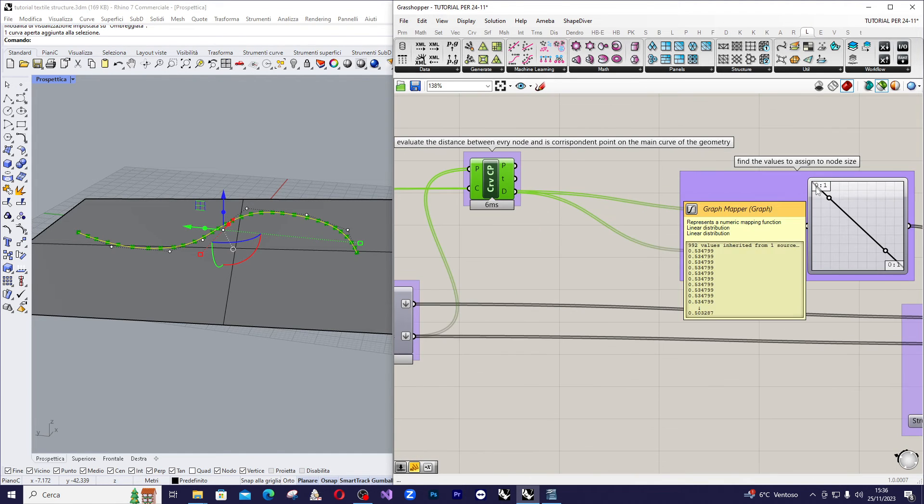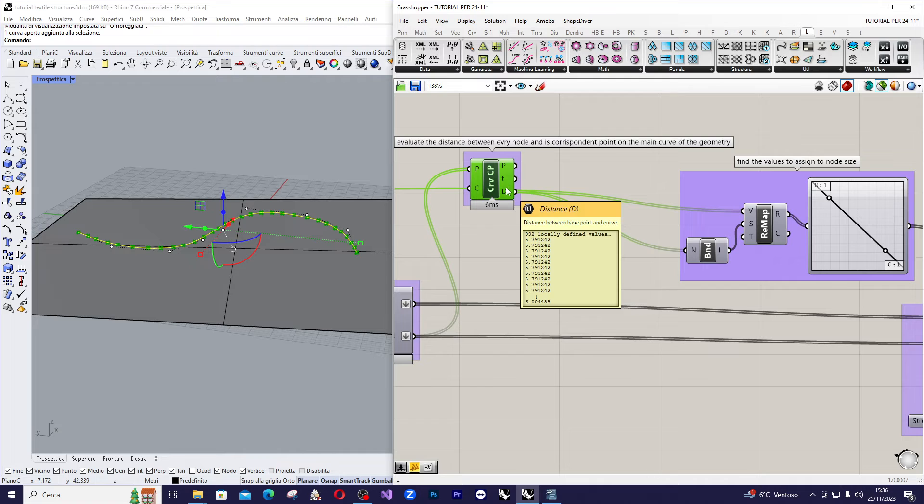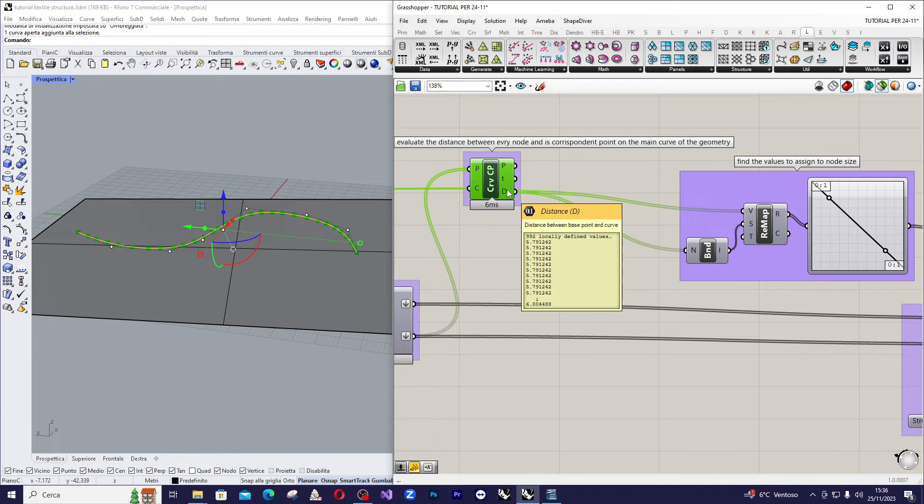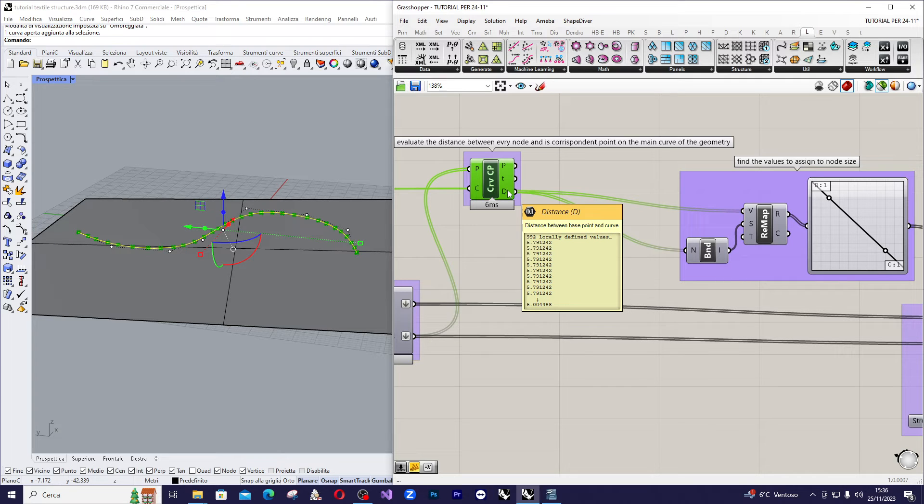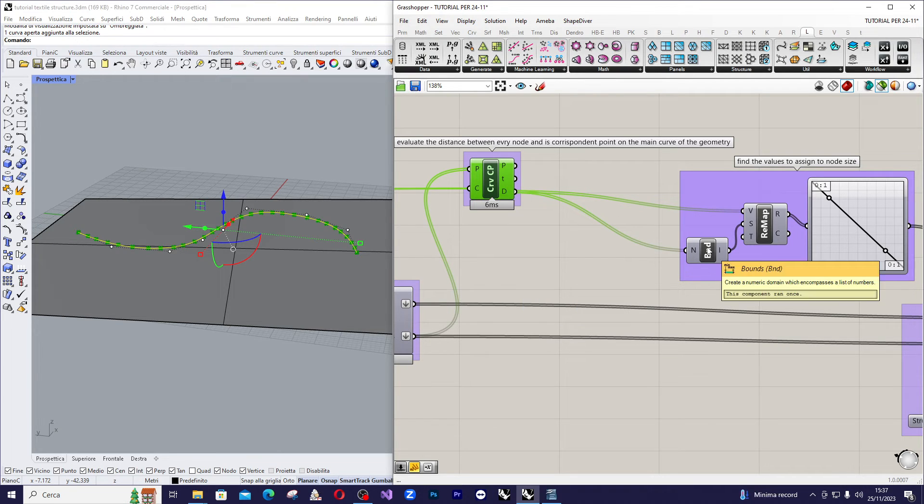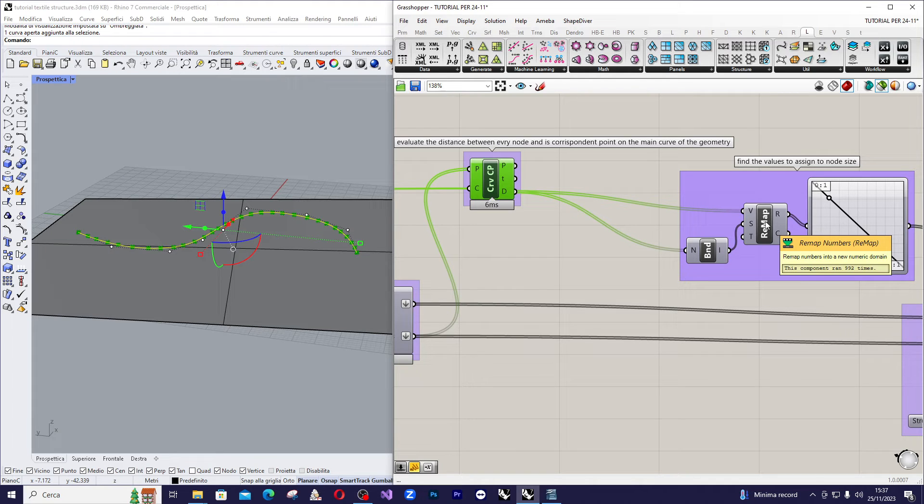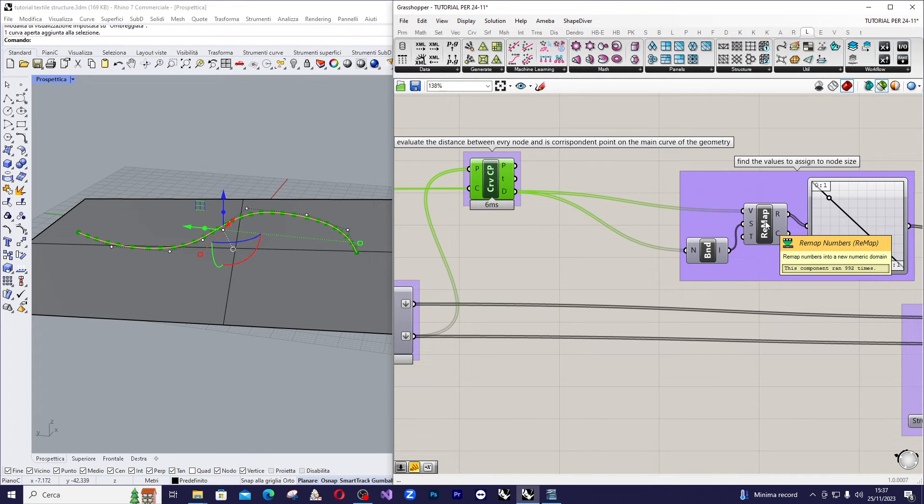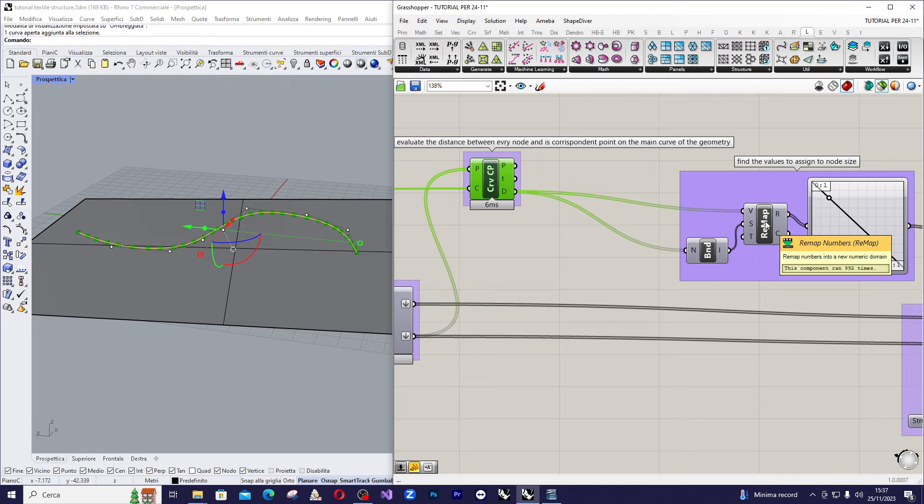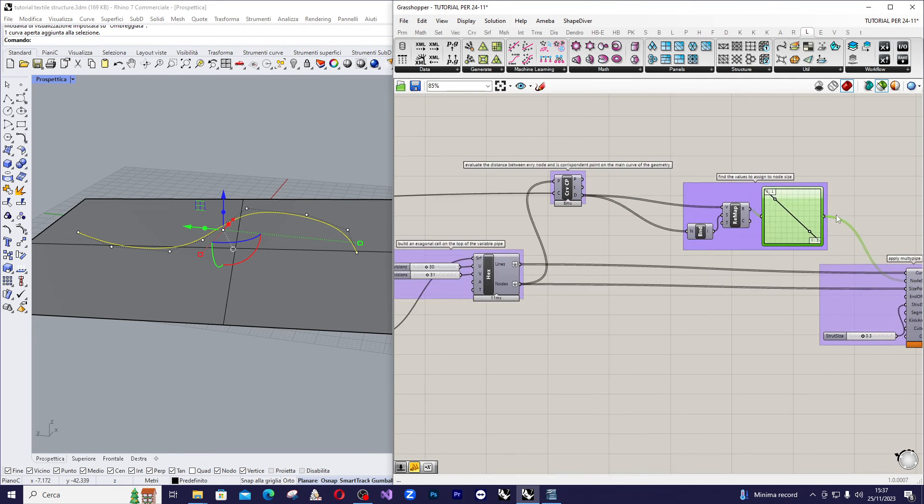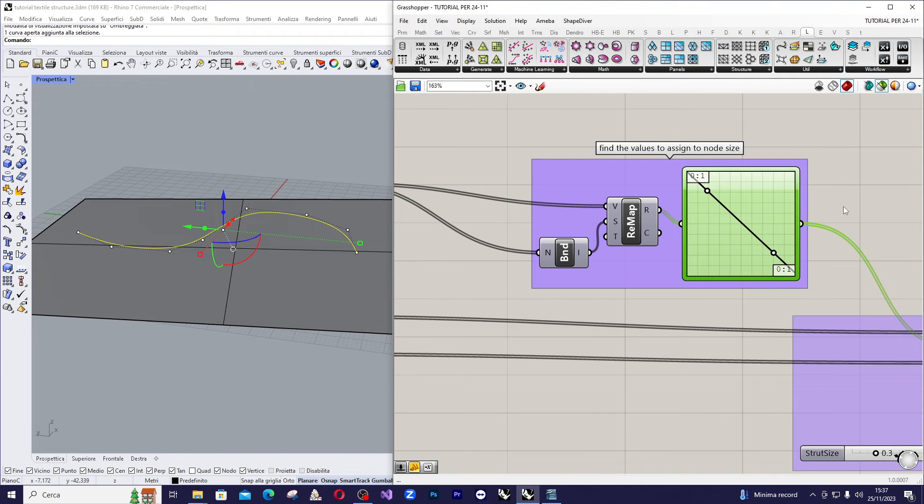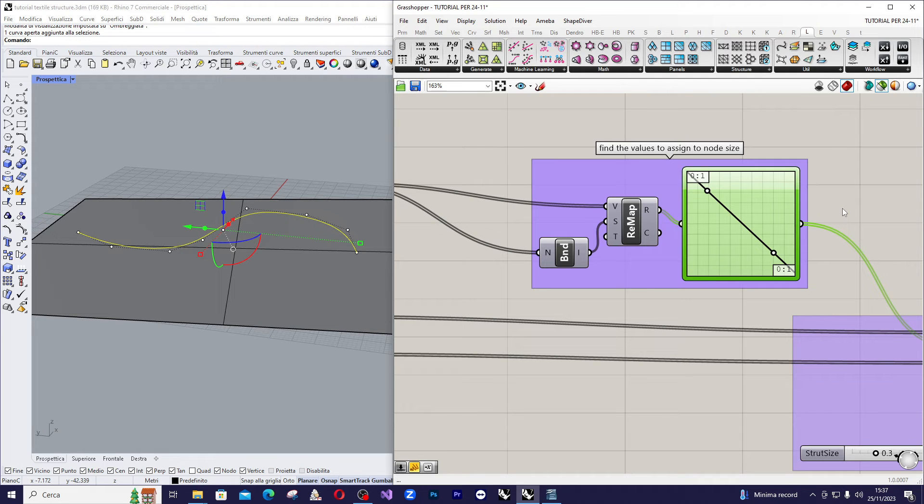Now, take the calculated distance coming from the output of the curve closest point and use first bound command and then remap command. In this way you remap the distance values and distribute them over a range from 0 to 1. This way you can use the graph mapper to control the dimension of the nodes in relation to the radius of the main tubular structure.